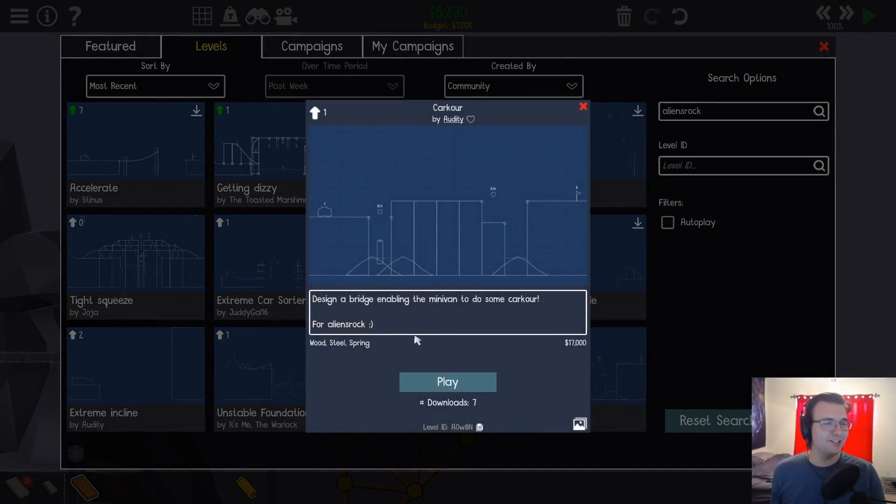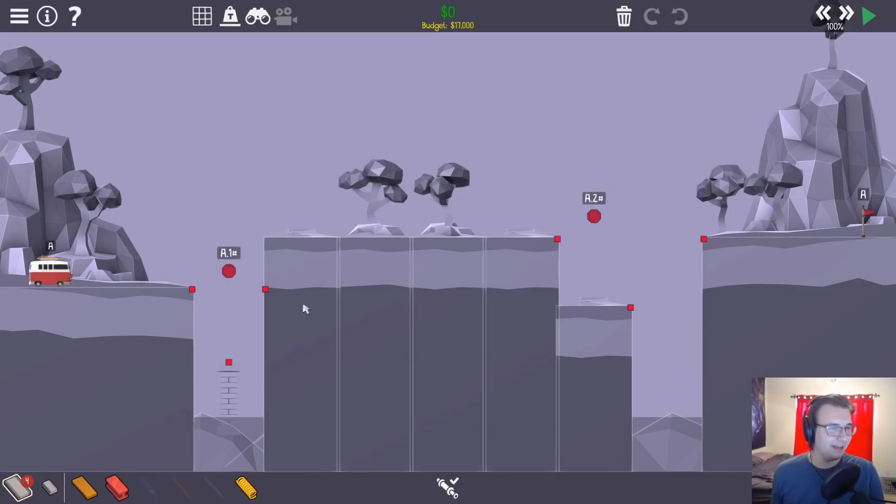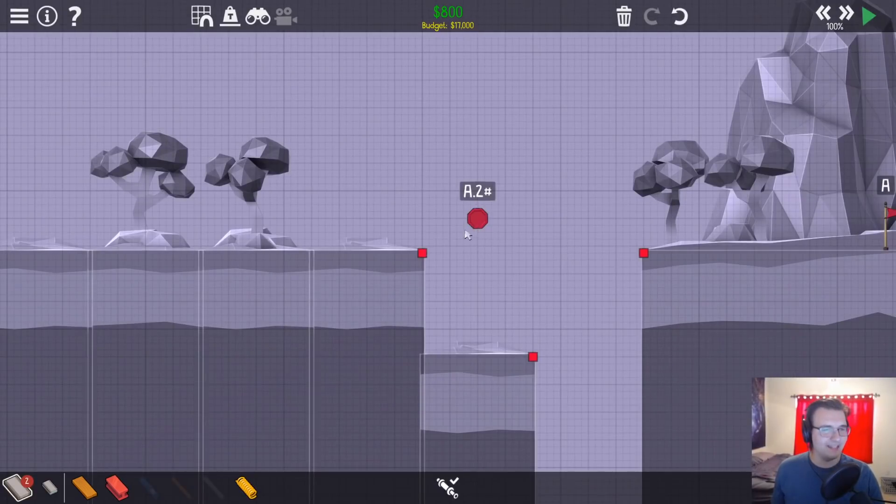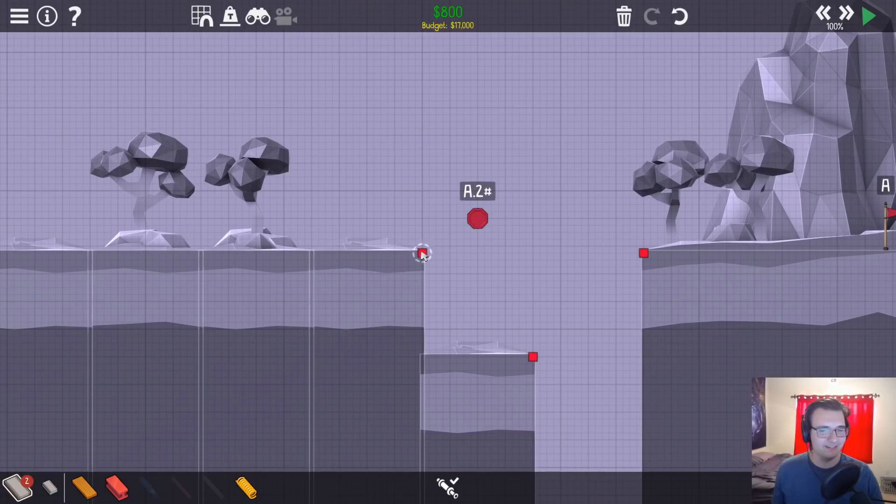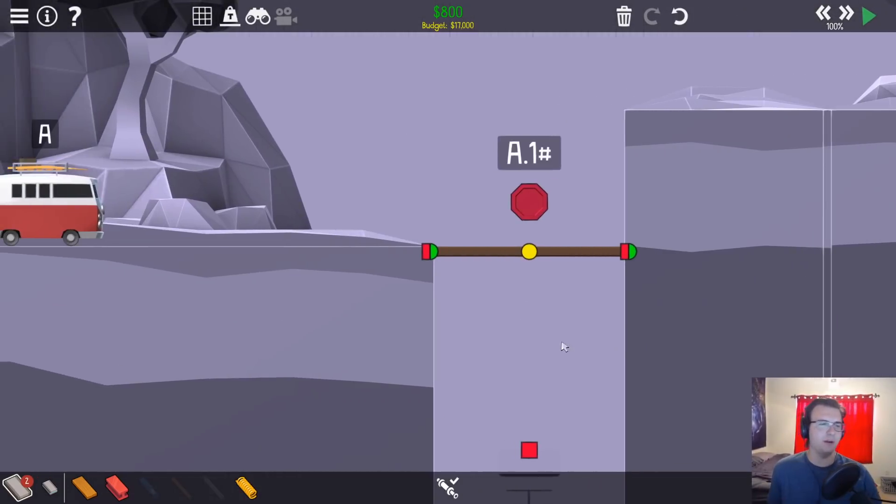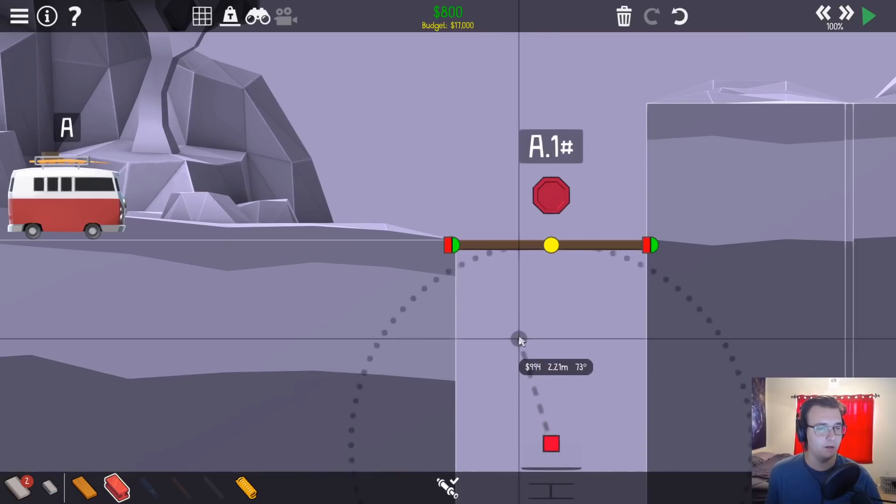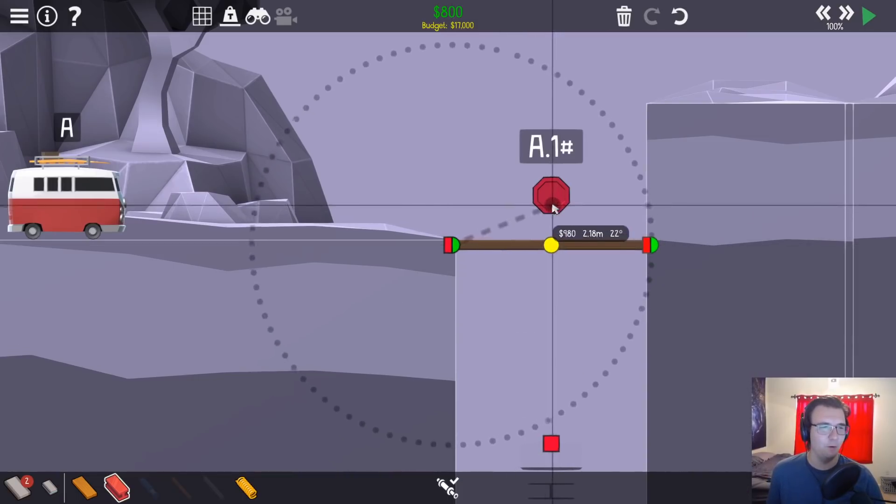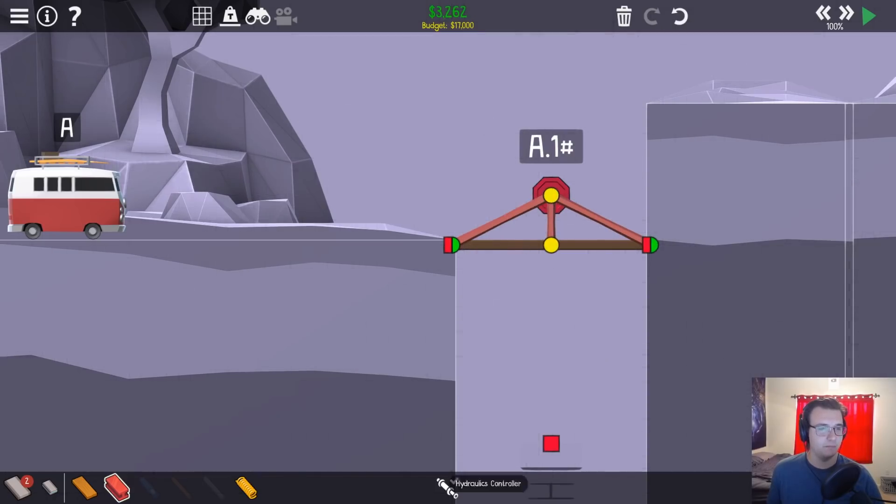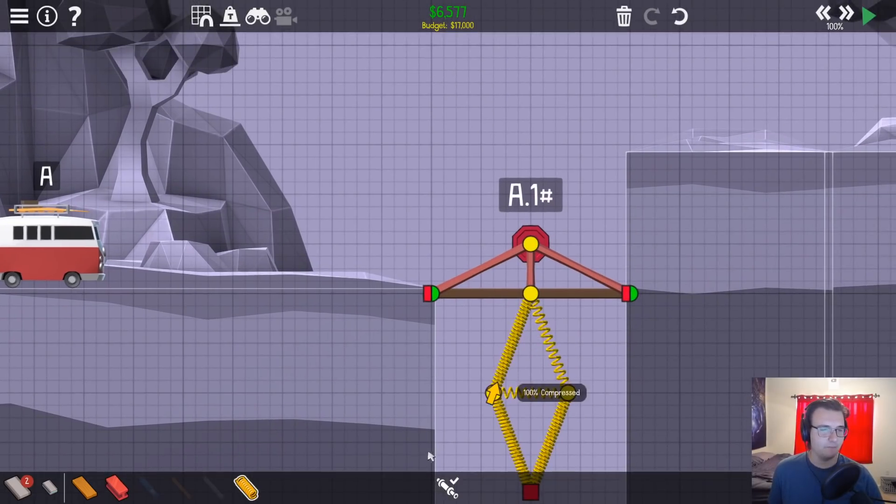Carcour. Design a bridge enabling the minivan to do some carcour. Interesting mouthful. So it's got to stop here. How fast does this go? Not very. And then stops over here. So two spring cannons. Here's what I'm going to do. I'm going to do one at a time or one car, one whatever the fuck this is, one cannon and see if I enjoy it. All right, we're going to yeet this thing time.